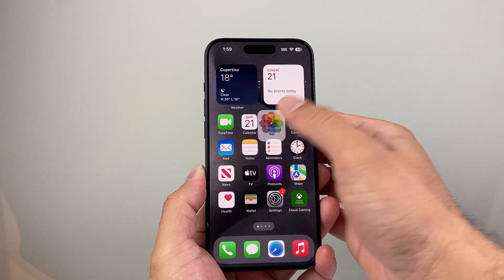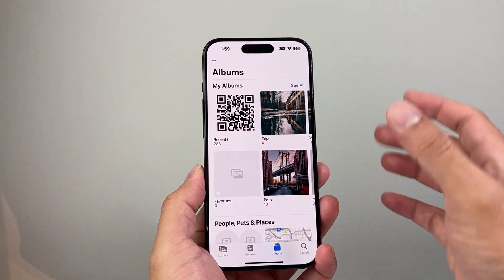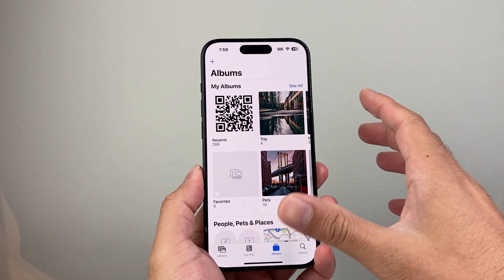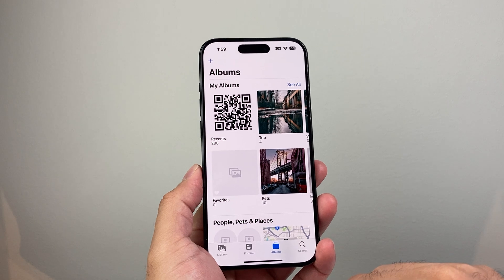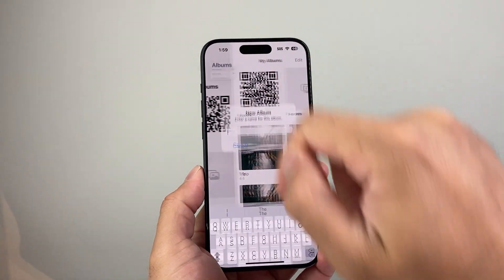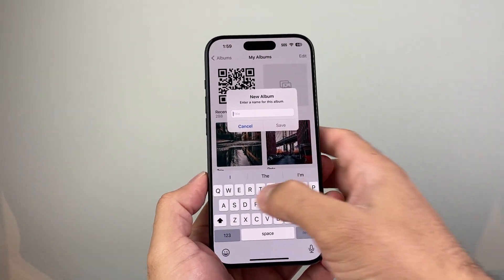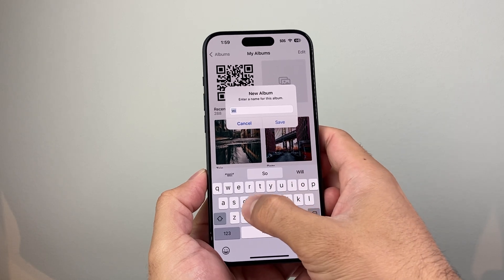First thing you want to do is go into your Photos albums app, and then we're going to create an album. Click on albums here, click on that plus icon, and then click on new album, and we're going to name this album something.